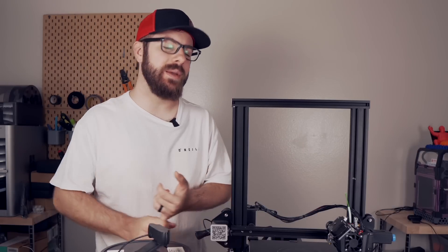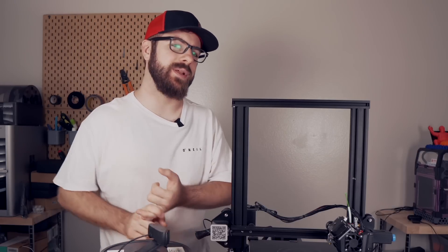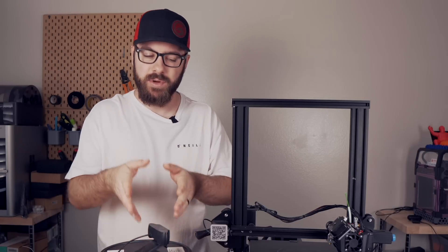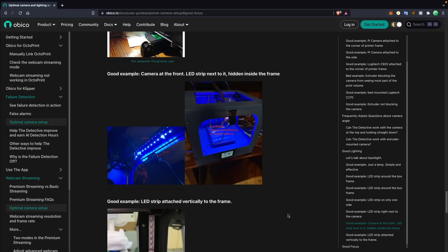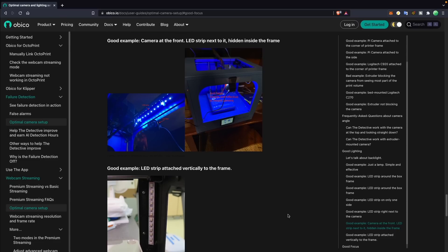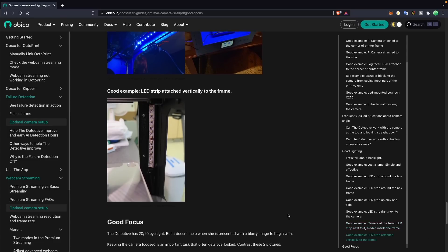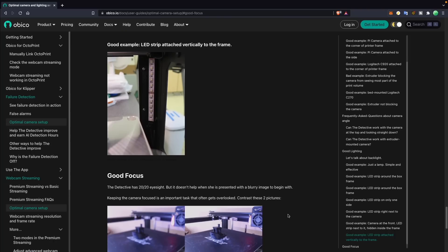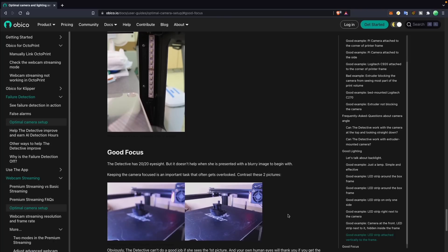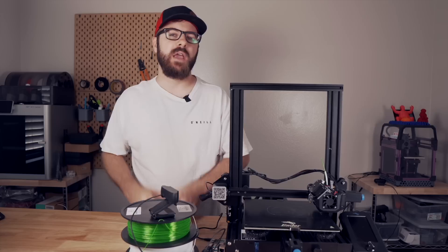The key things are to make sure you have a decent webcam, adequate lighting, and of course, that the printer is actually in focus. Once again, they have stuff in the documentation that really shows the best way to set the camera up, so that way it has the highest possible chance of catching a failure.